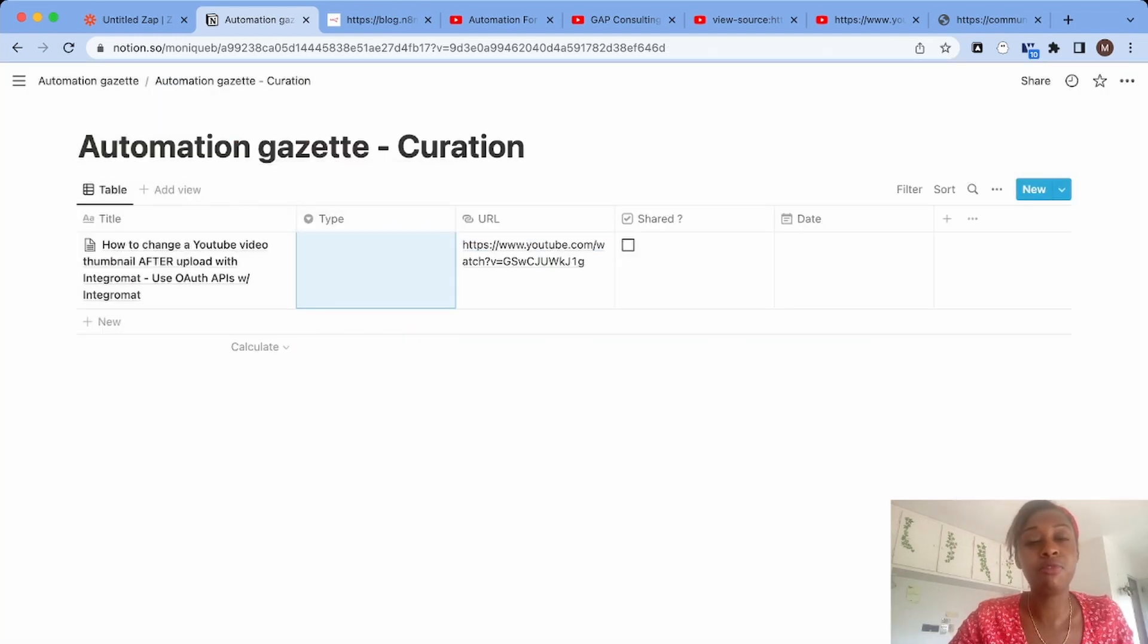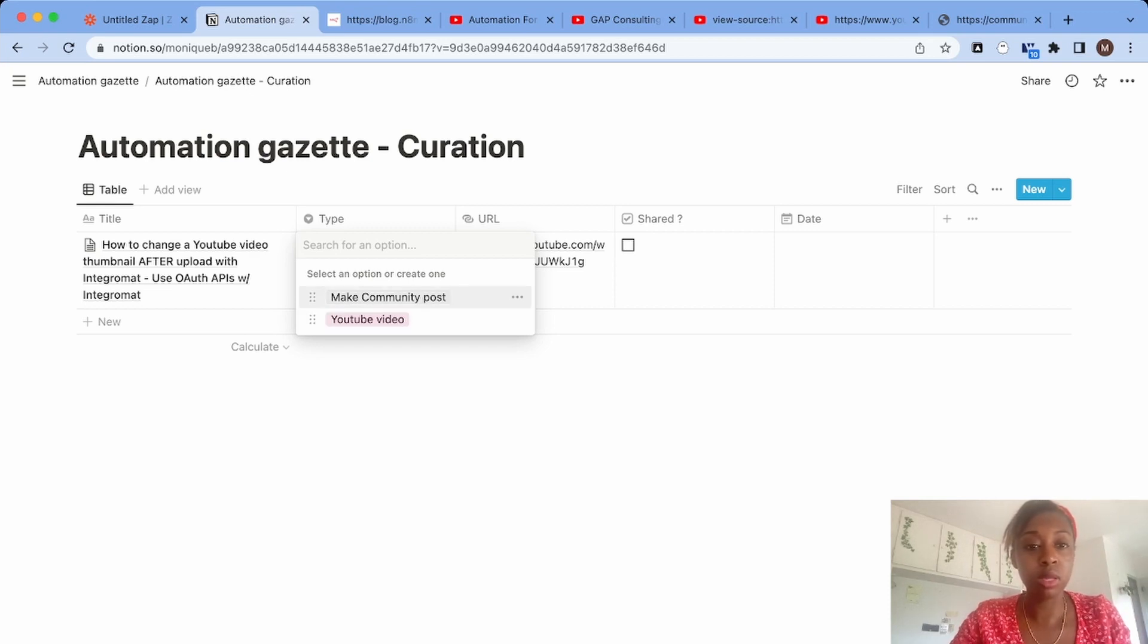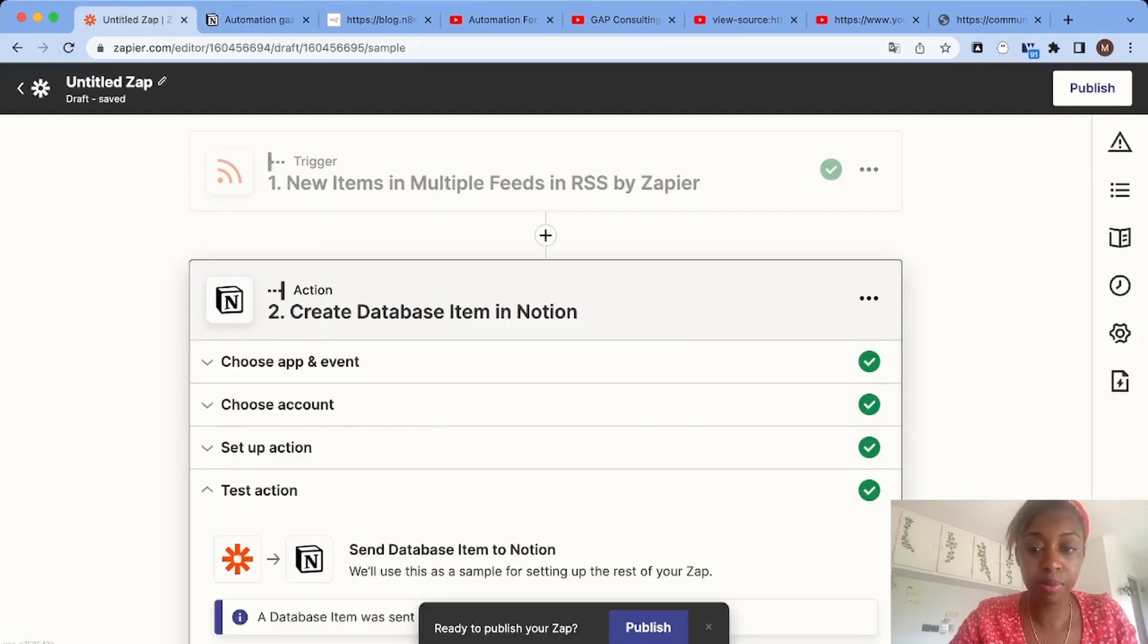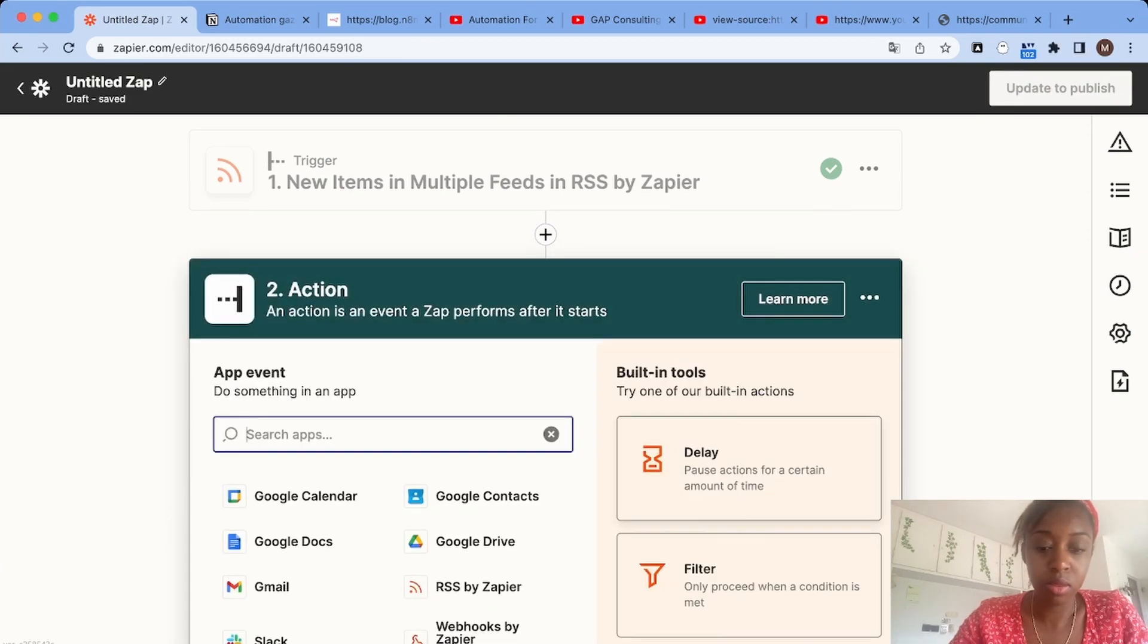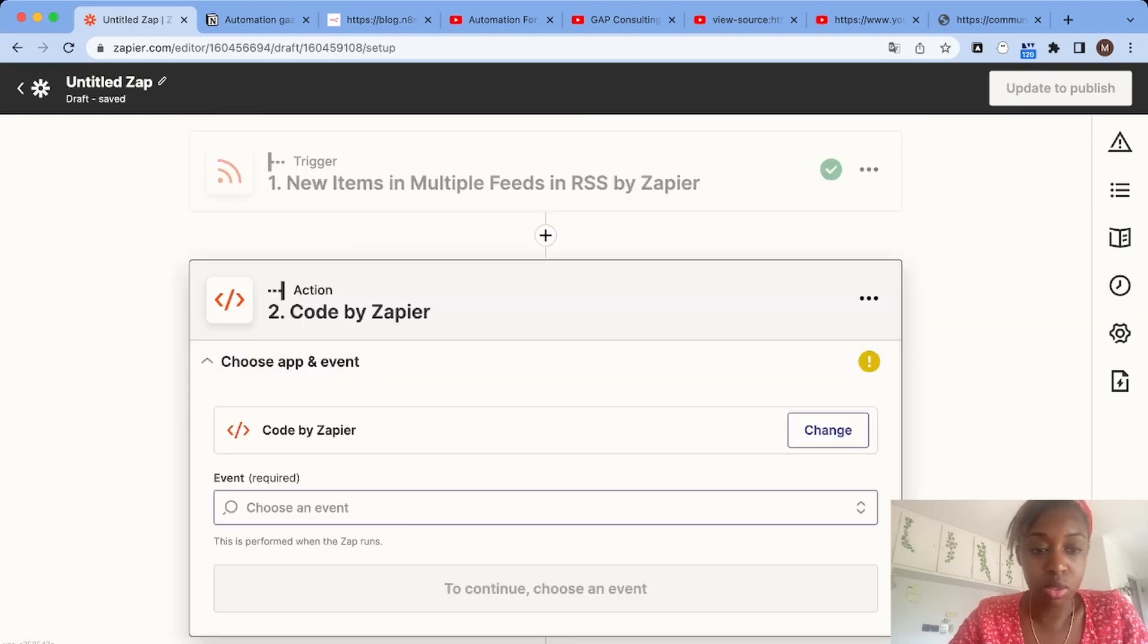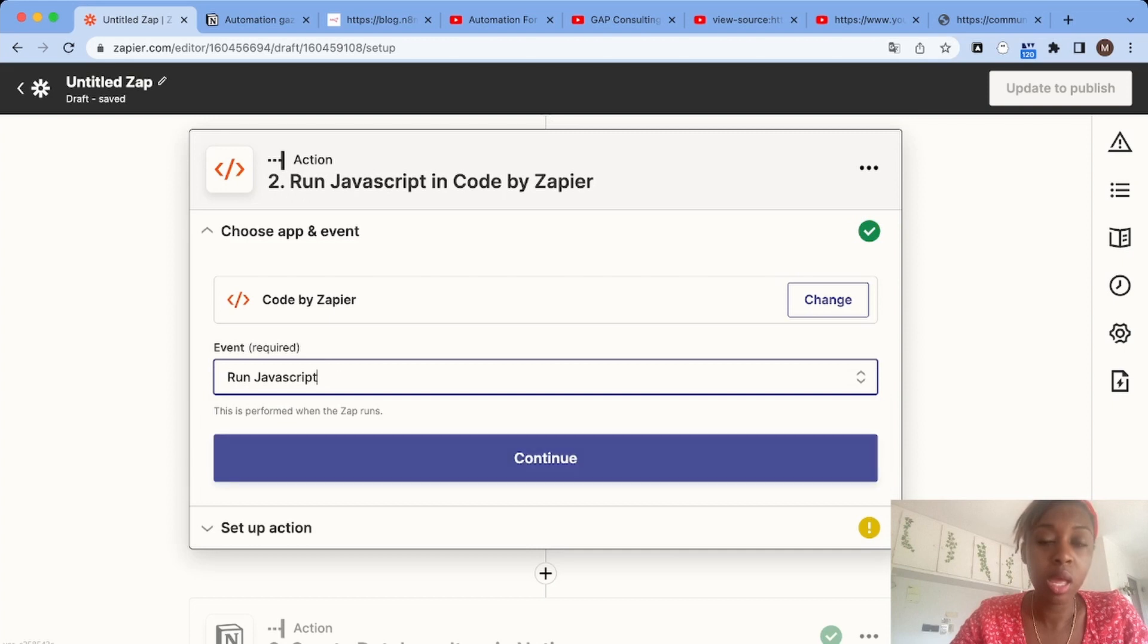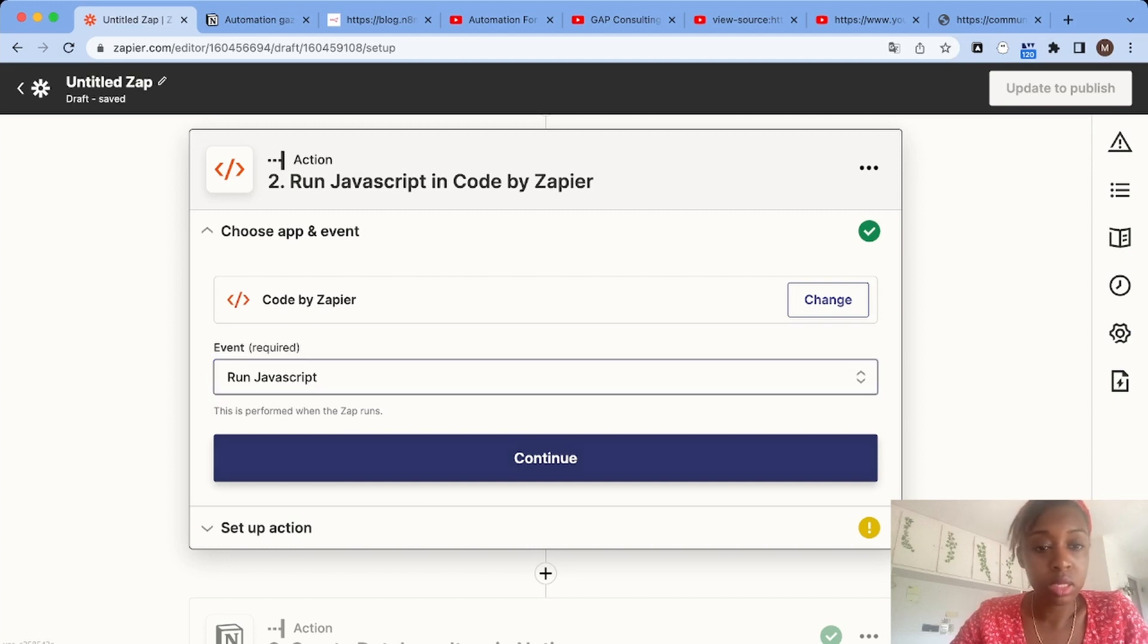Let's say we want to go a step further and automatically categorize the different items, because we have items coming from different sources - the Make community, YouTube videos, and blog posts. This is possible by adding a code step. I'm going to use Code by Zapier with JavaScript, but you can also use Python. If you don't know how to code, you can find already written code steps on the Zapier community forum or on Stack Overflow.